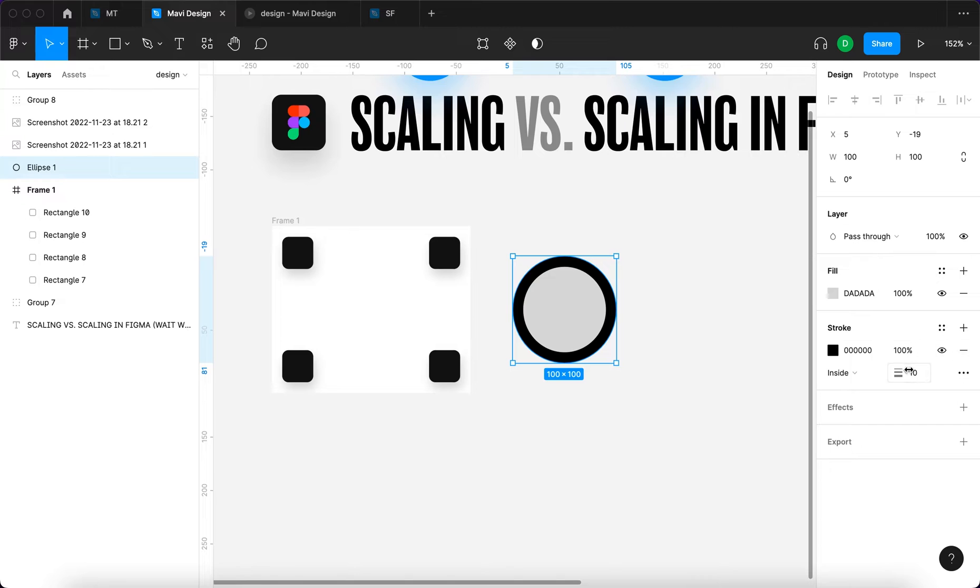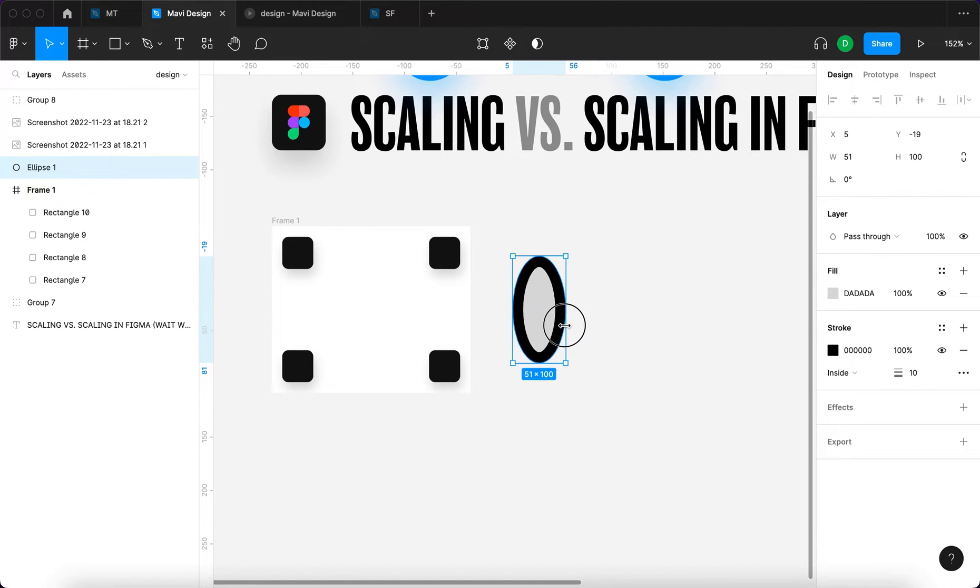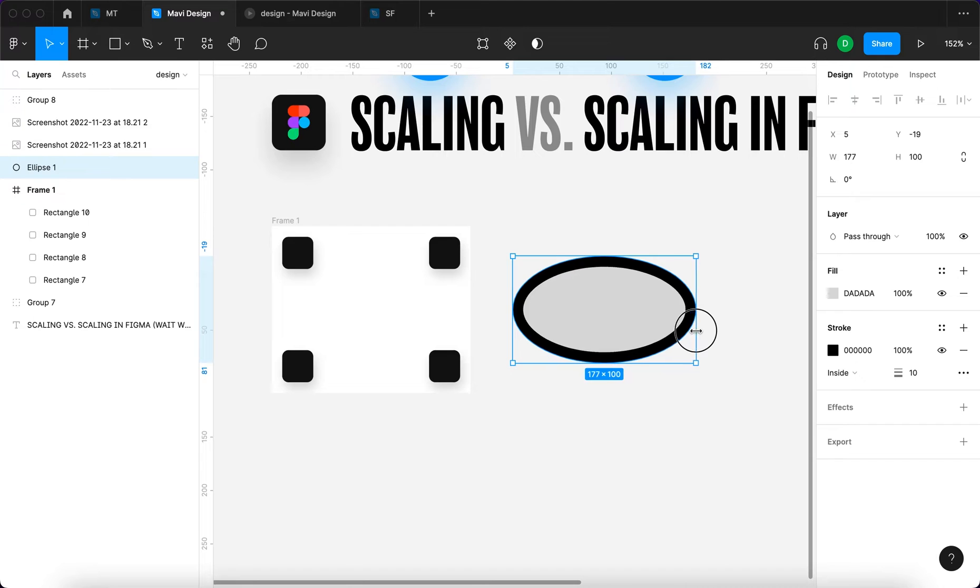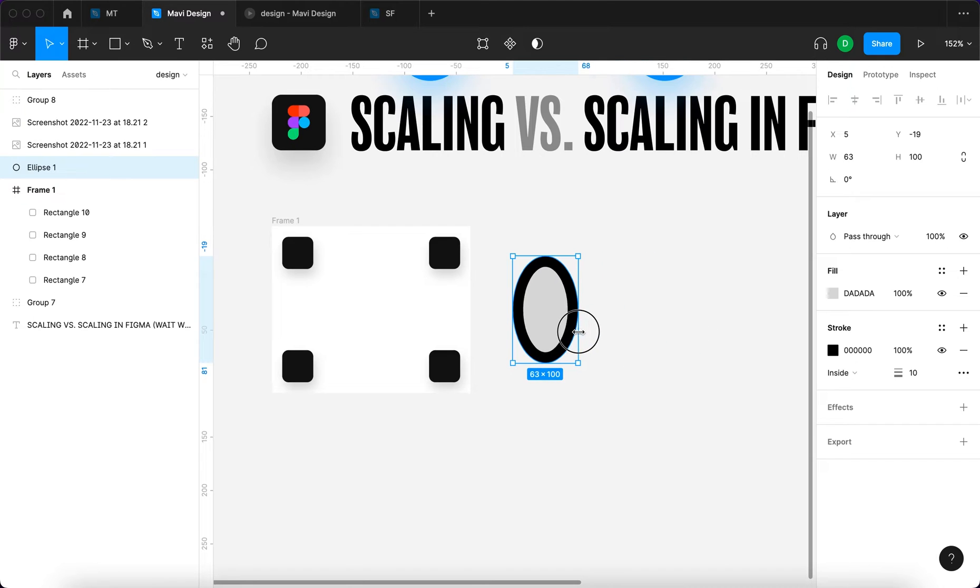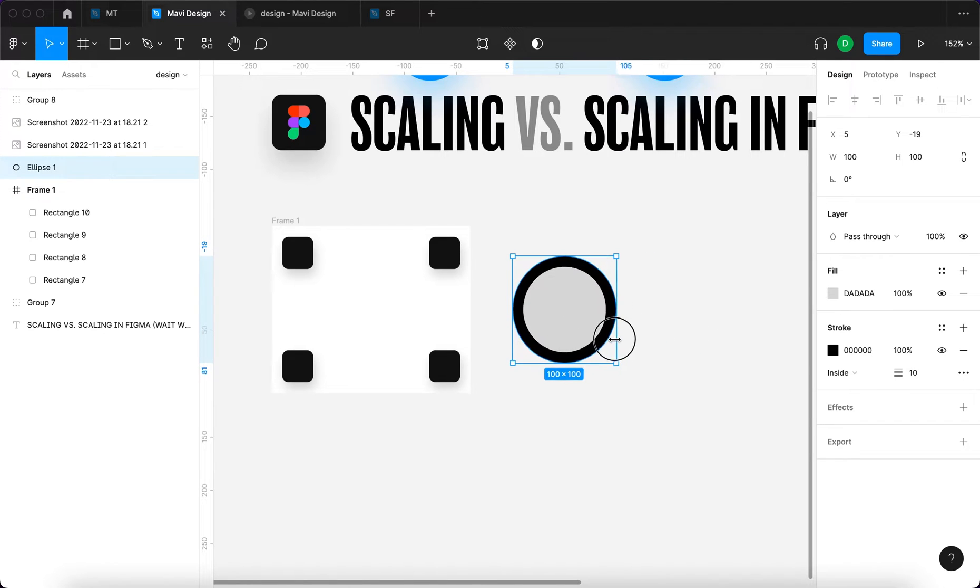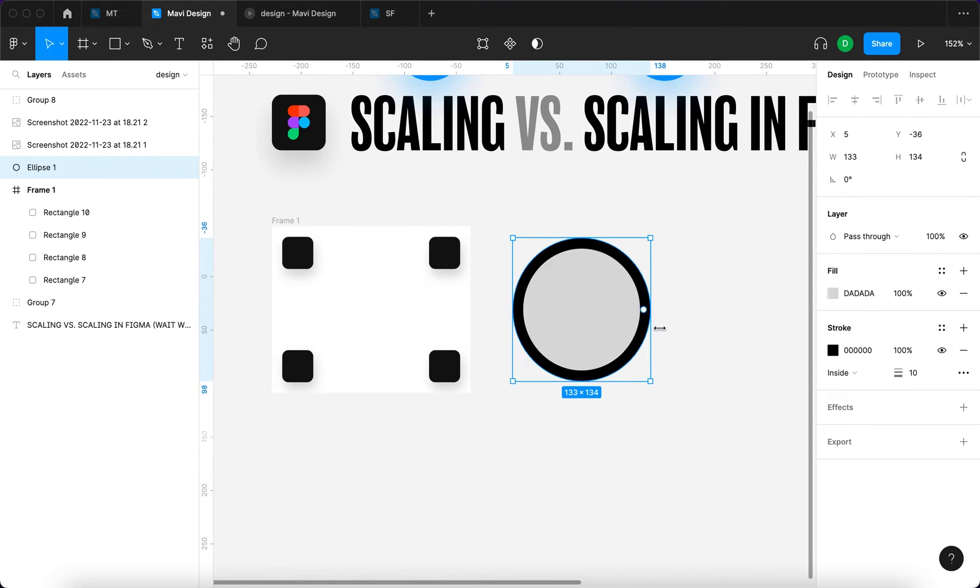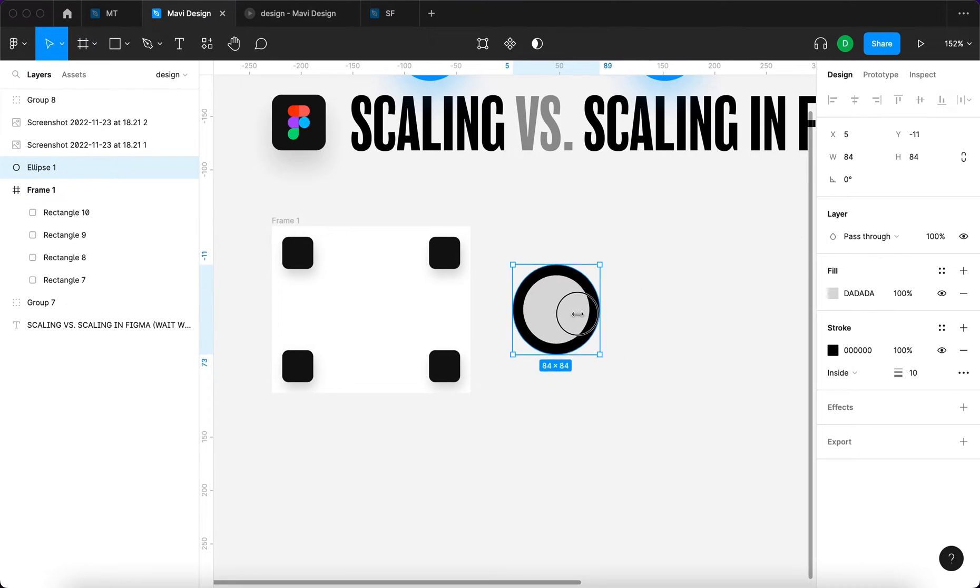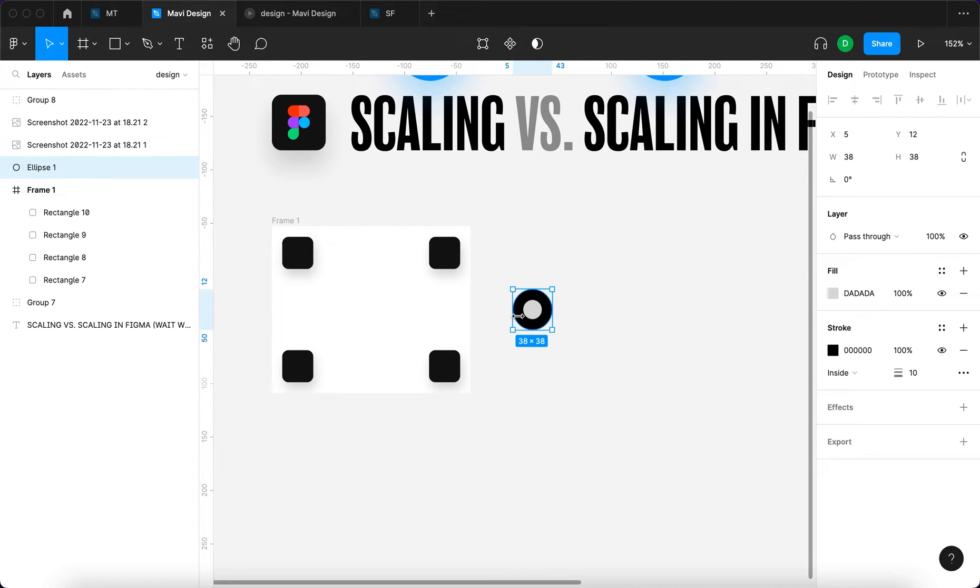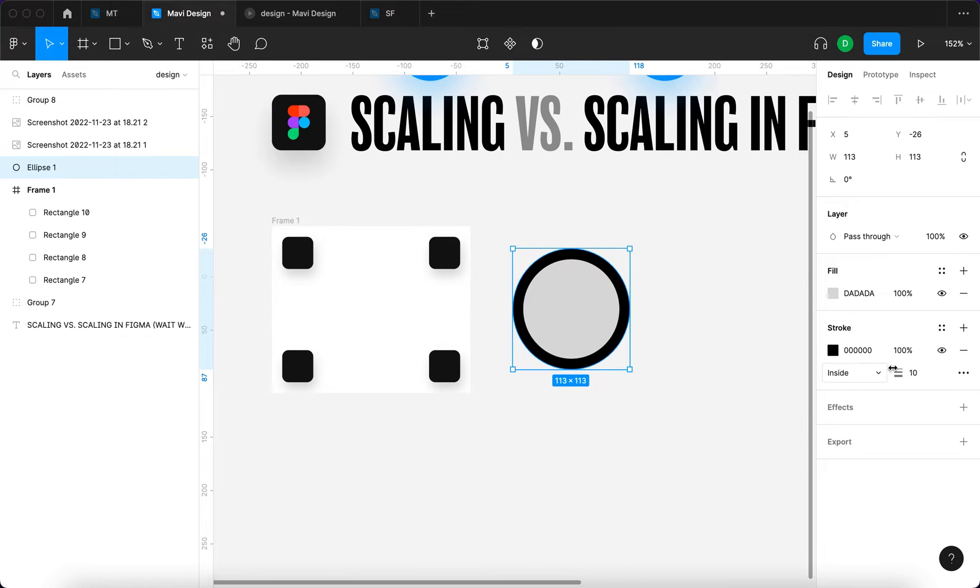When we again change the size of this ellipse, when we deform it in some way, when for example hold down our shift key to kind of lock the aspect ratio, you can see that the width of this stroke is not changing. It's 10, it remains 10 at all times.